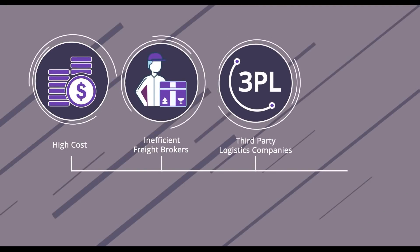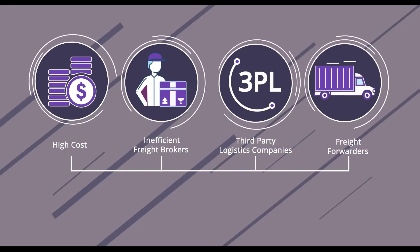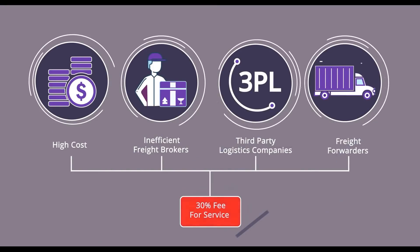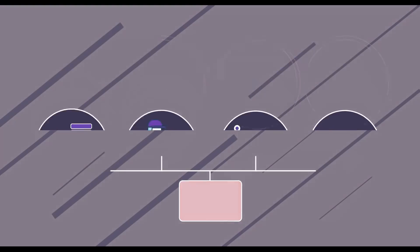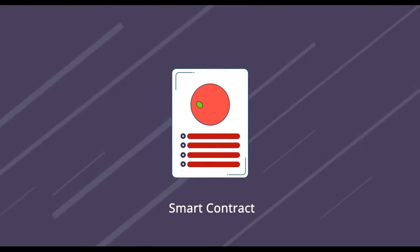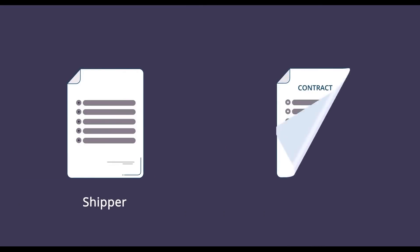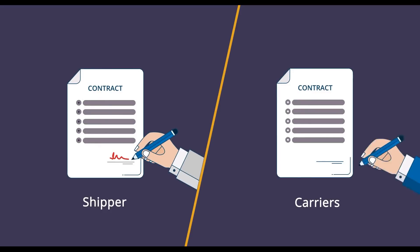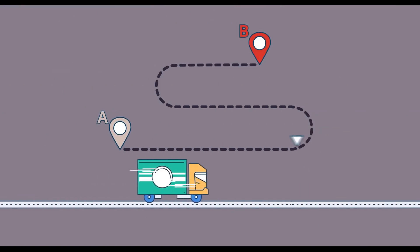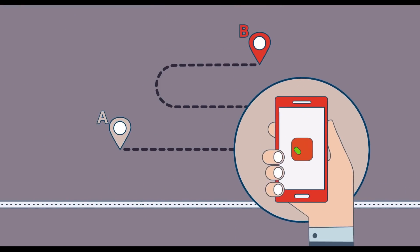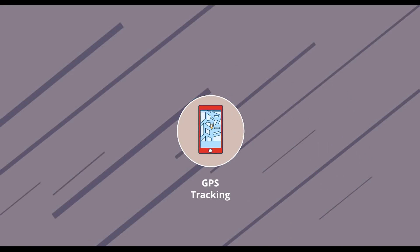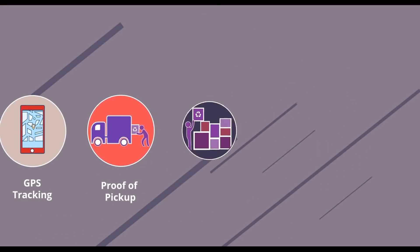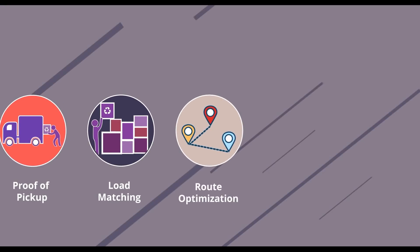Bypassing costly and often inefficient freight brokers, third-party logistics companies (3PLs), and freight forwarders, all of whom charge up to a 30% fee for their services. Powered by smart contracts residing on the blockchain's immutable ledger, shippers and carriers can now directly enter into self-executing contracts that track every mile post in the shipment's journey.